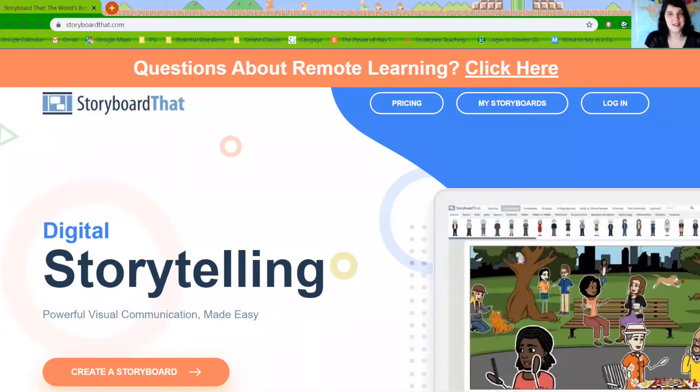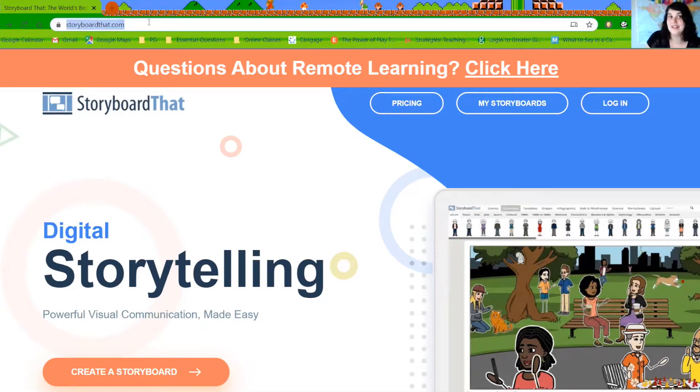I have something that you're going to really enjoy doing and I also have a challenge for you. But first I want to show you something new — it's probably something that you haven't done before. I want to show you how to make comics online. Come on, let's go! The first thing you'll need to do to create your comic online is go to storyboardthat.com.